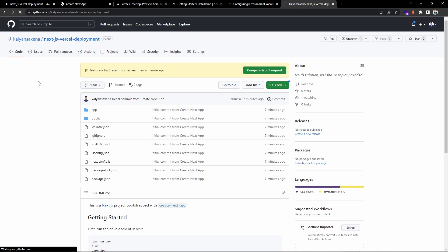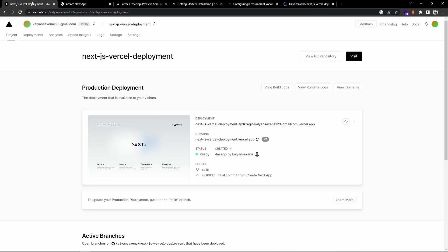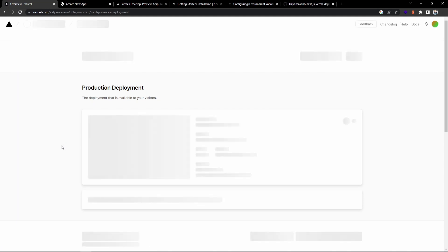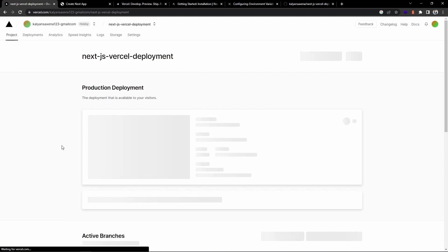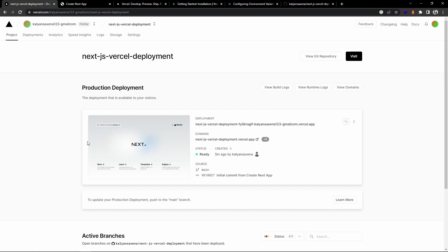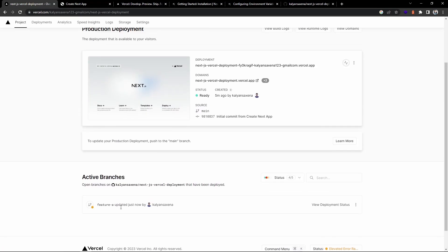Now we have a feature branch that is pushed. If you observe the deployment dashboard, you can see it has detected the feature branch update as well.